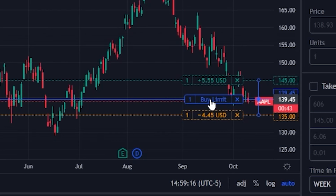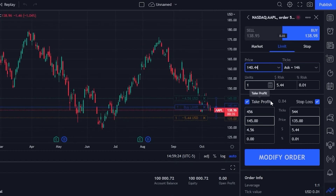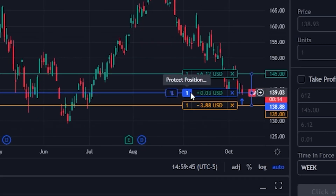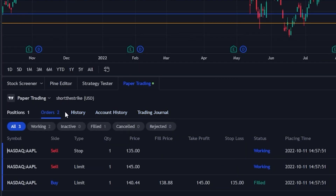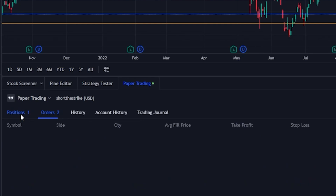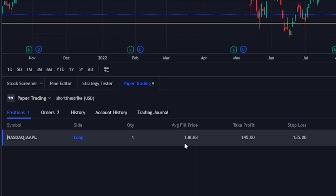Let's say we wanted to get filled on this order — we could go ahead and drag it up, and as soon as we let go, a little box is going to appear on the right to adjust the order. Here we can specify the price we're moving it to and select modify order to adjust it. We can now see that the order has been filled — it's telling us we've got one share and how much we are currently up or down. Down in the orders tab in the lower left, it confirms the buy order has filled at $138.88. We can also come up to the positions tab to see exactly what we hold — one share of Apple bought at $138.88, along with our take profit and stop loss order.